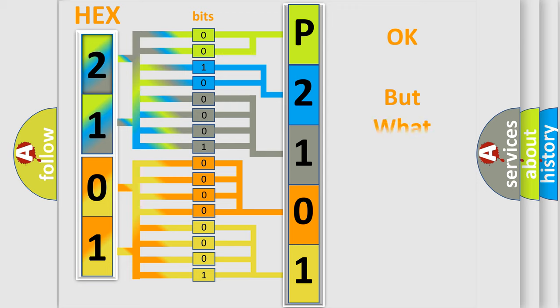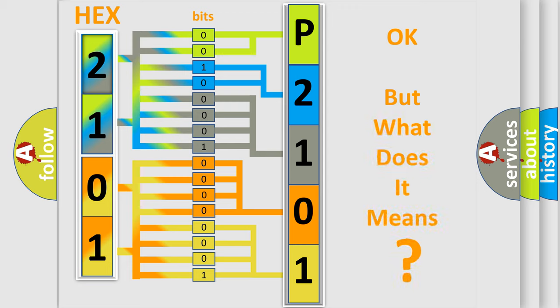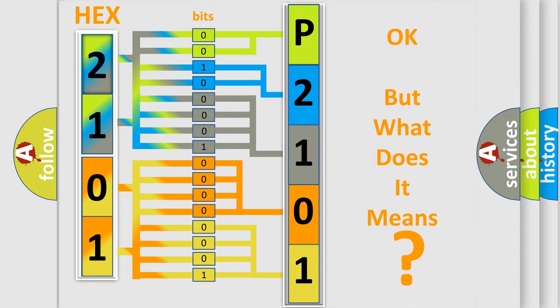The number itself does not make sense to us if we cannot assign information about what it actually expresses. So, what does the diagnostic trouble code P2101 interpret specifically for Saturn car manufacturers?